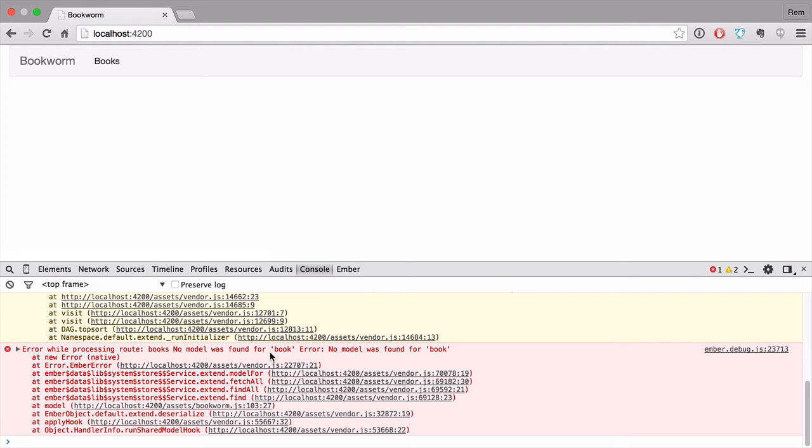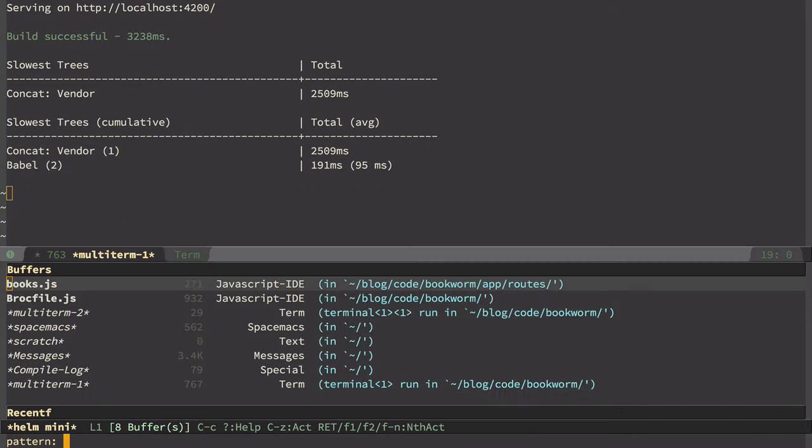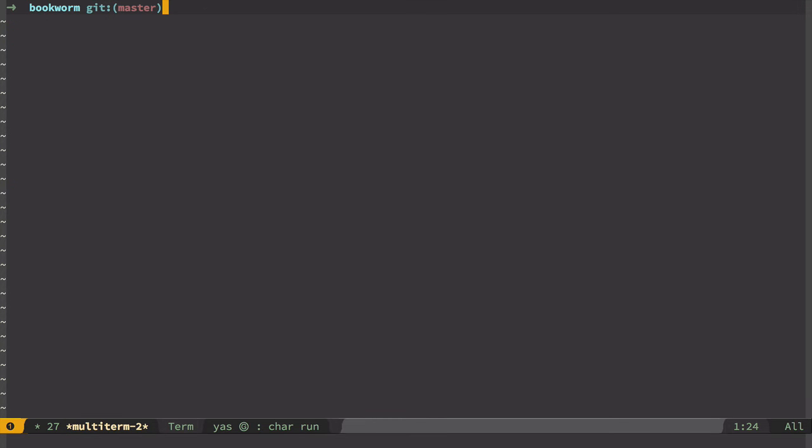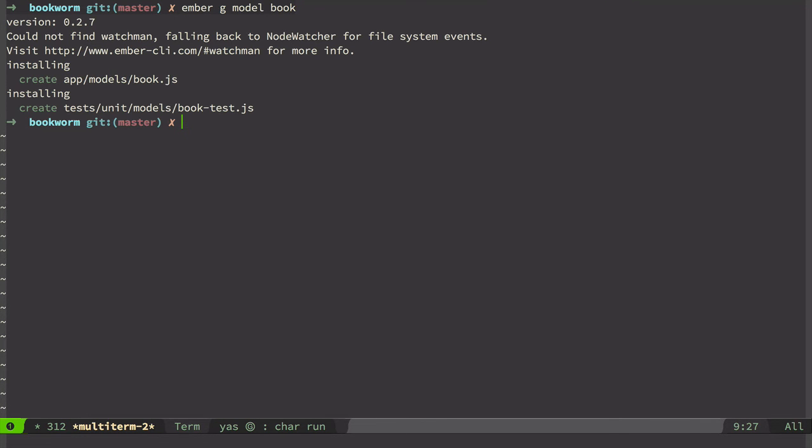So let's try out the latter option. Let's go to another terminal here and generate with Ember generate model book. That will create the book model and unit test for the book.